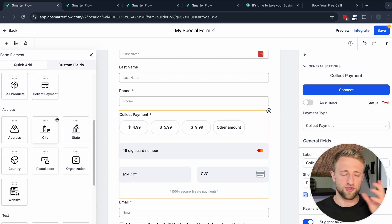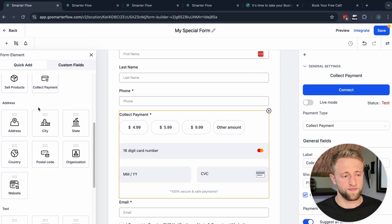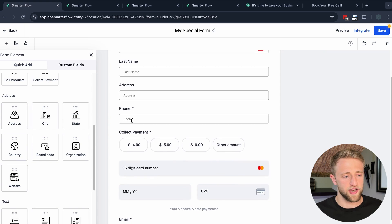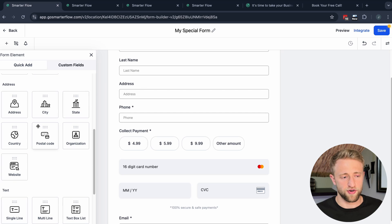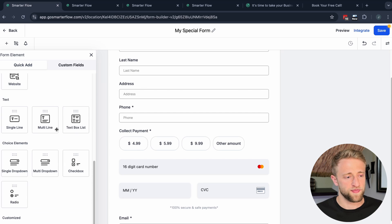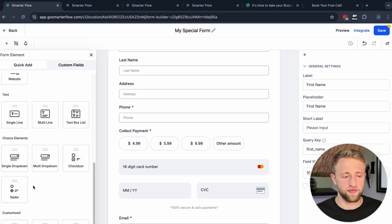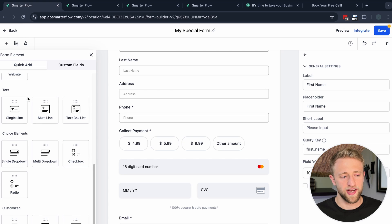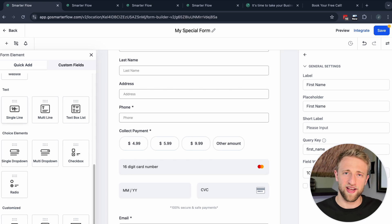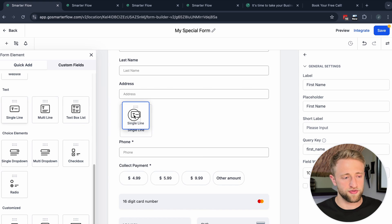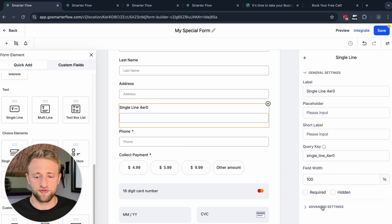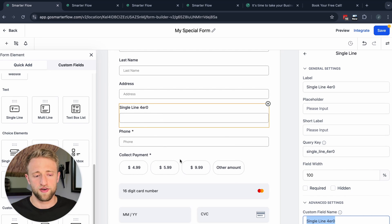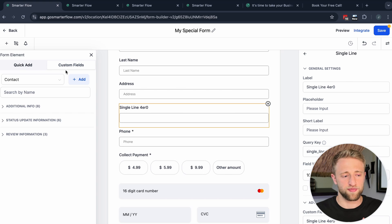Within High Level you've always got multiple options and solutions for one problem. Scrolling down, we've also got a pre-configured address field for location details. You can also create custom fields directly within the form builder itself — you can drag and drop a text box over and create your own custom field from right within here.